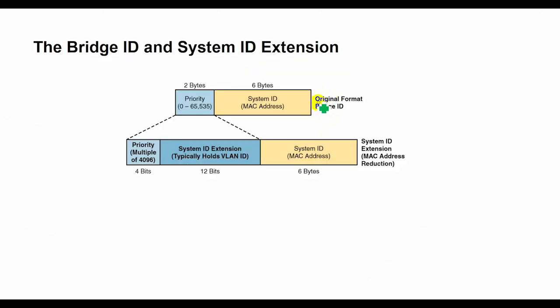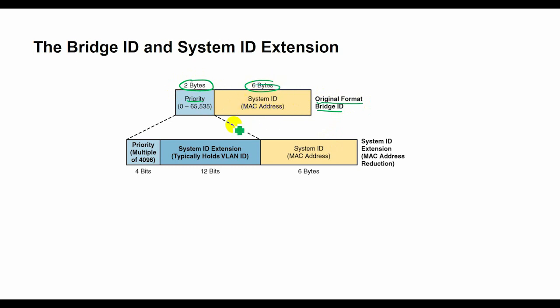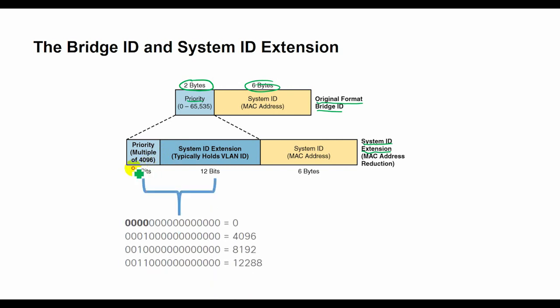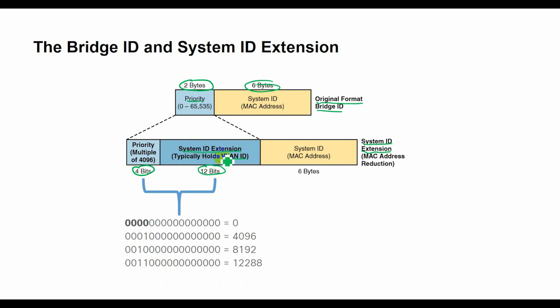Originally, a switch bridge ID was formed by combining the switch 2-byte priority and its 6-byte MAC address. The revised rules, or system ID extension, divide the original priority field into two separate fields: a 4-bit priority field and a 12-bit subfield called the system ID extension, which represents the VLAN ID.